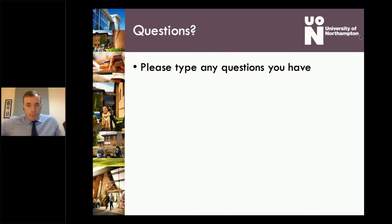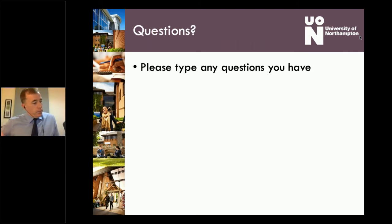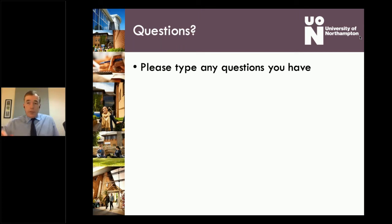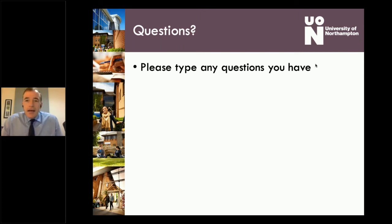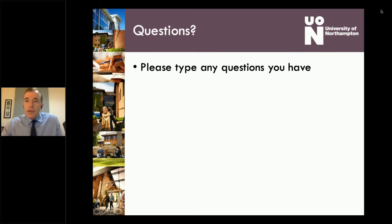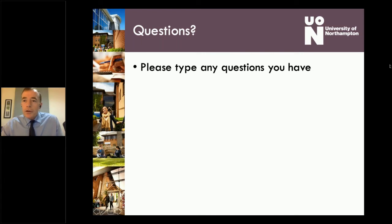Now it's time for those questions. I took a bit longer than I expected, but I think I covered most of the key things. Let's open up and have a look at the questions.